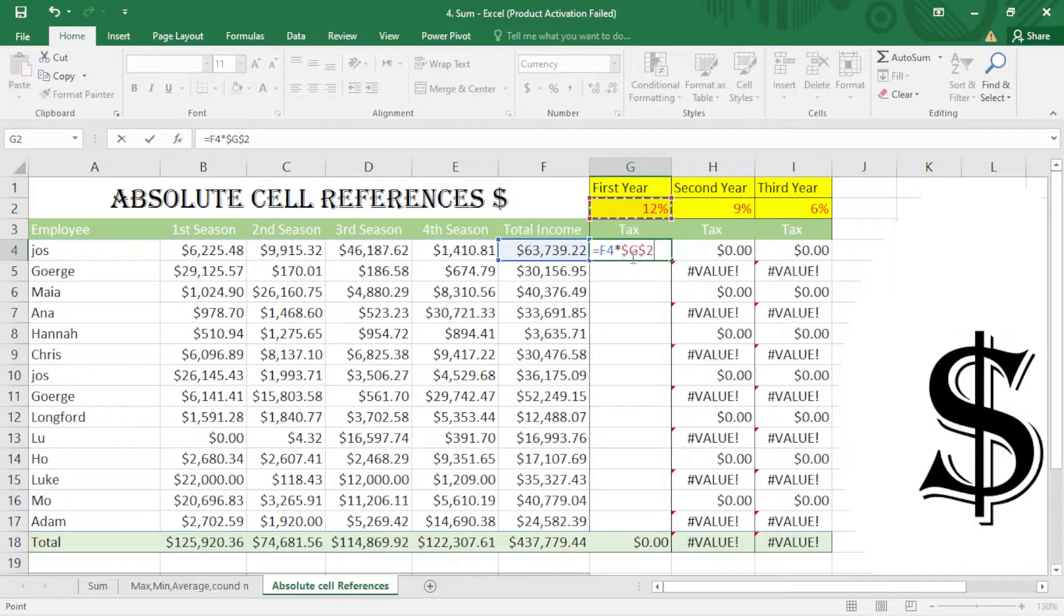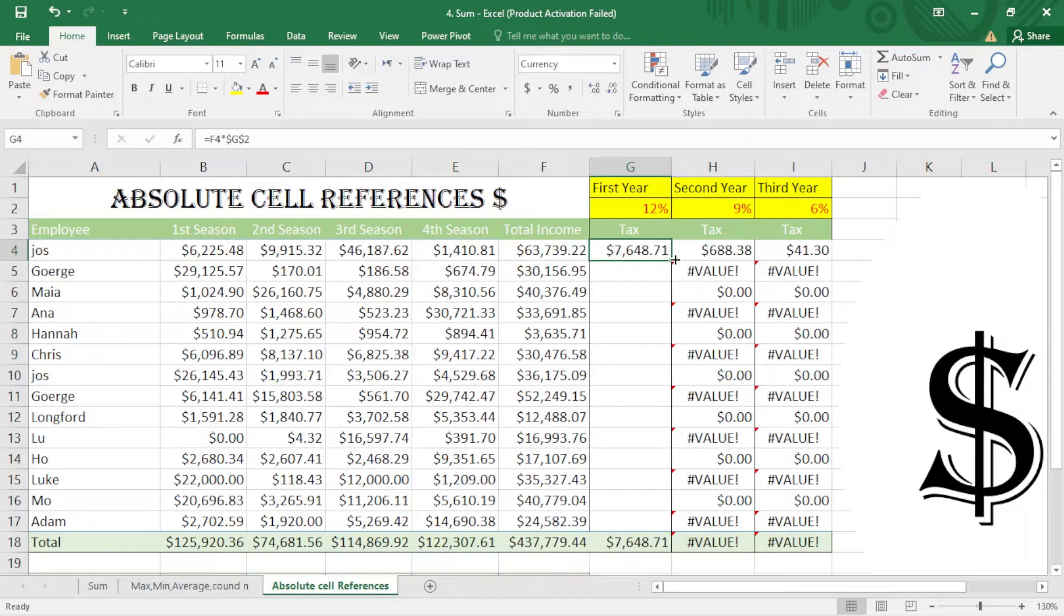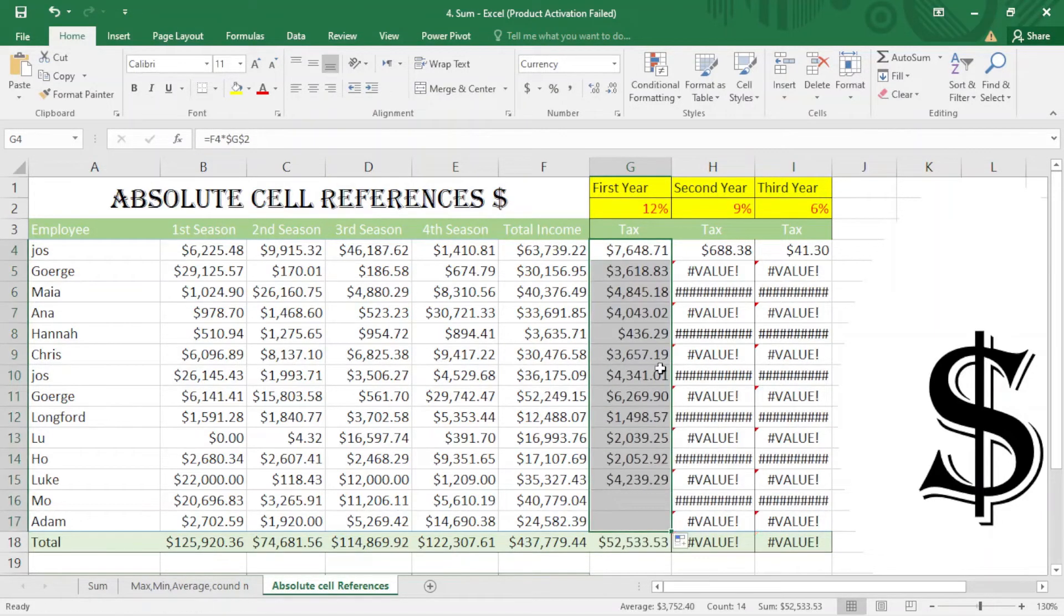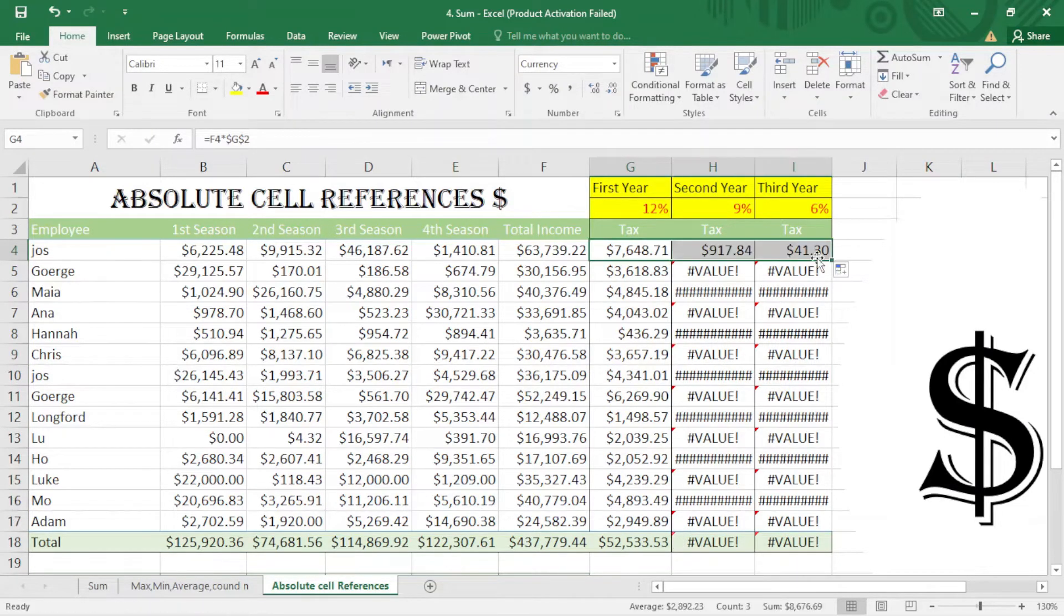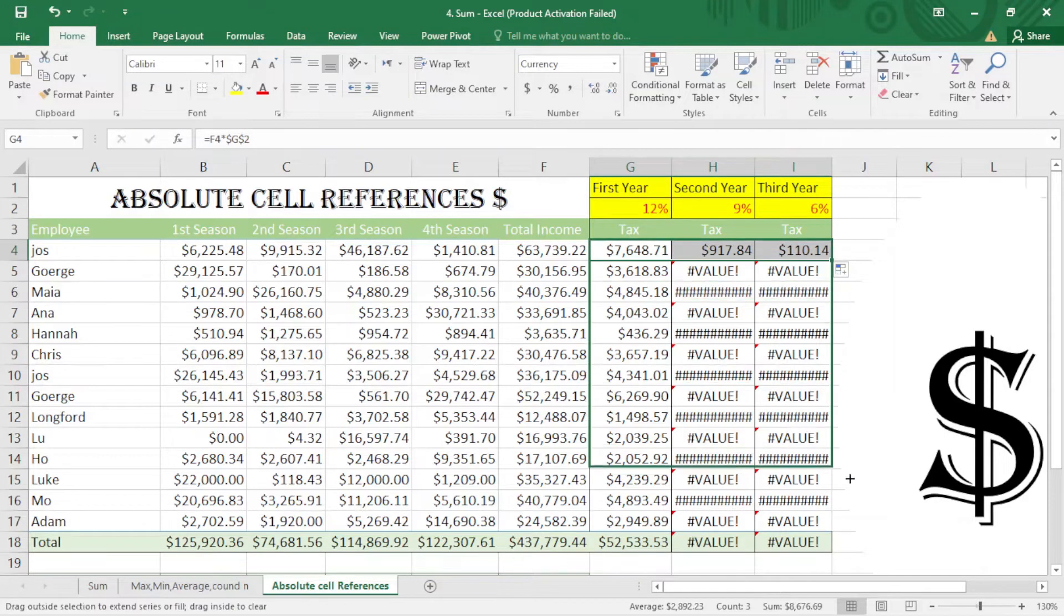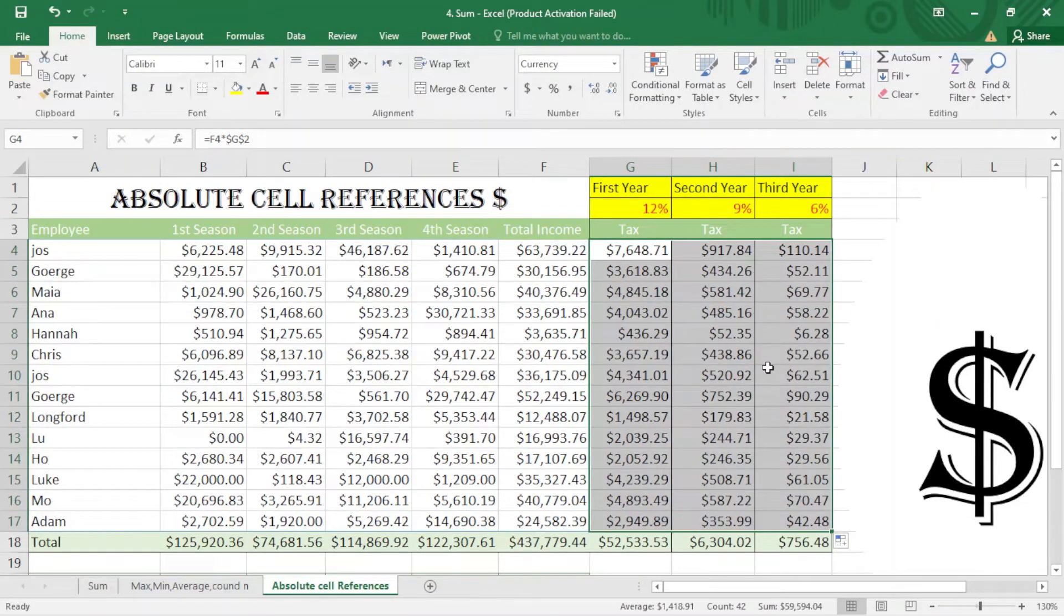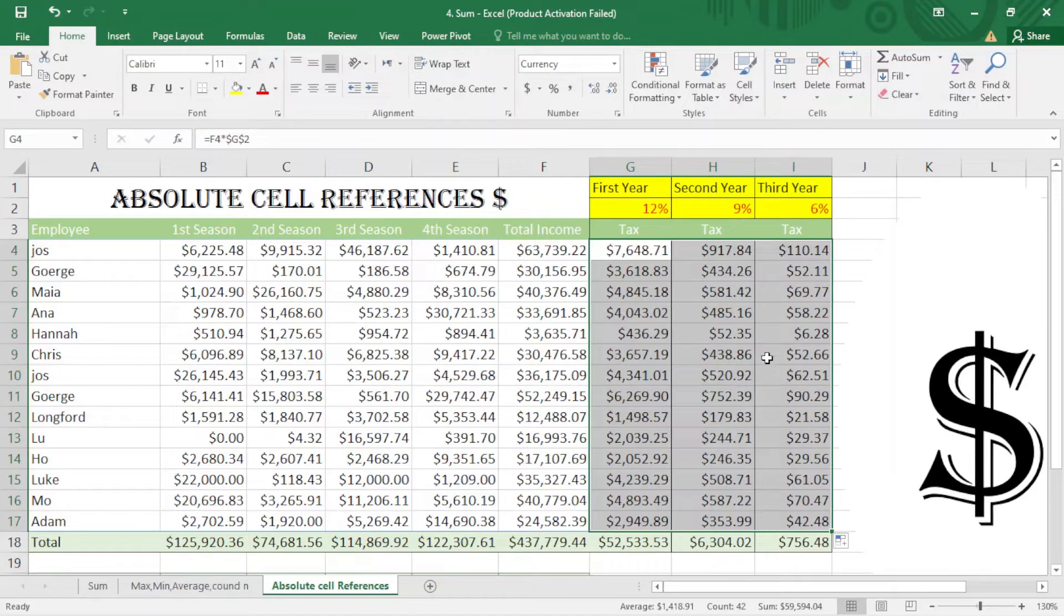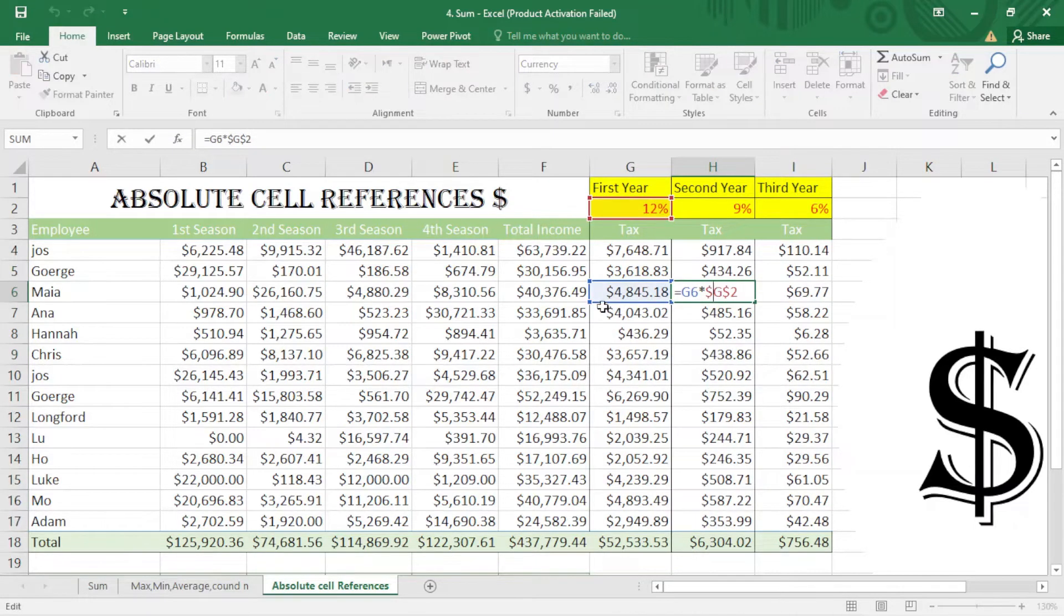You see that it works somehow, but here is a problem. Whenever I want to move my formula to the right or to the left, it automatically copies the formula, and there is a problem. I don't want this, and I don't want this here because I have locked this and it's locked, but I didn't lock this one.